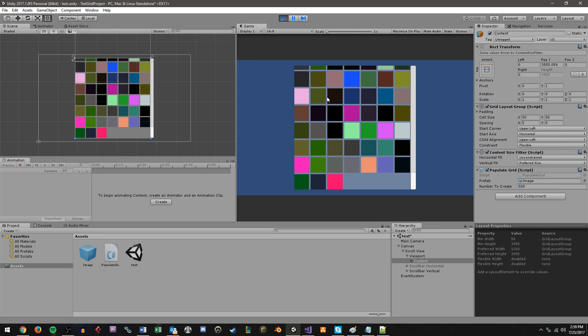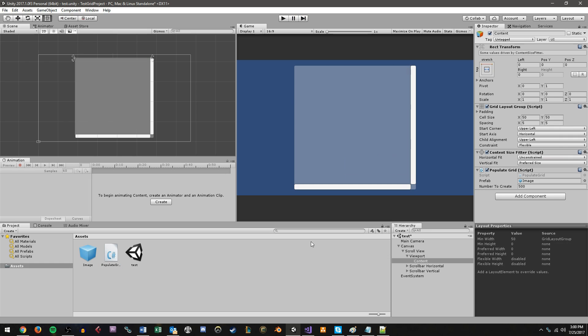So that's it for this tutorial. Hopefully you learned the basics of scroll views and grid layout groups in unity. If you want, check out our other unity content on our channel. Or you can also check out our website www.studica.com.